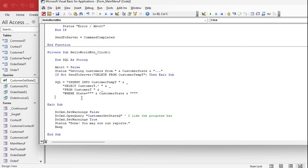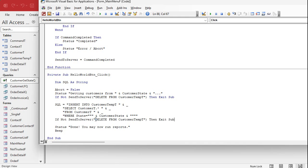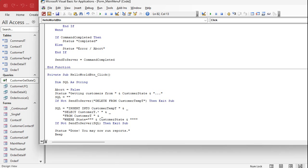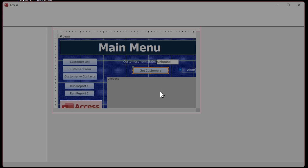Now we've got to actually send that to the server, so we do the same thing as we did for the delete — copy it, paste it, and now we're going to call 'SendToServer SQL'. For consistency, let's also put the delete command into a SQL variable the same way. Then let's give it a debug compile — and oh, 'SQL equals' — see, that's why it's good to throw in the debug command: to catch the stupid errors. It's always dumb things like that.